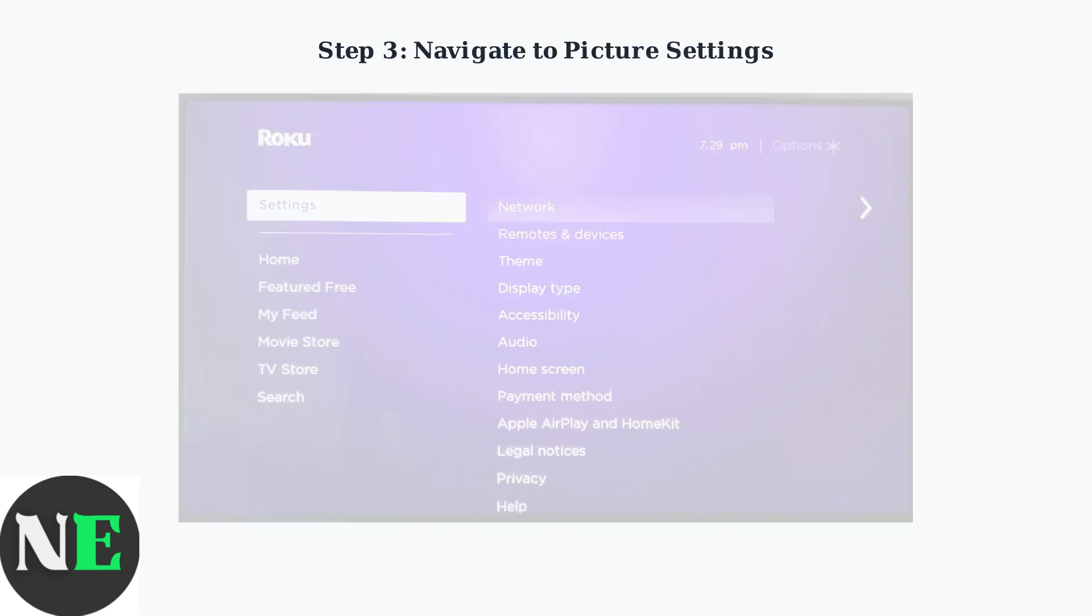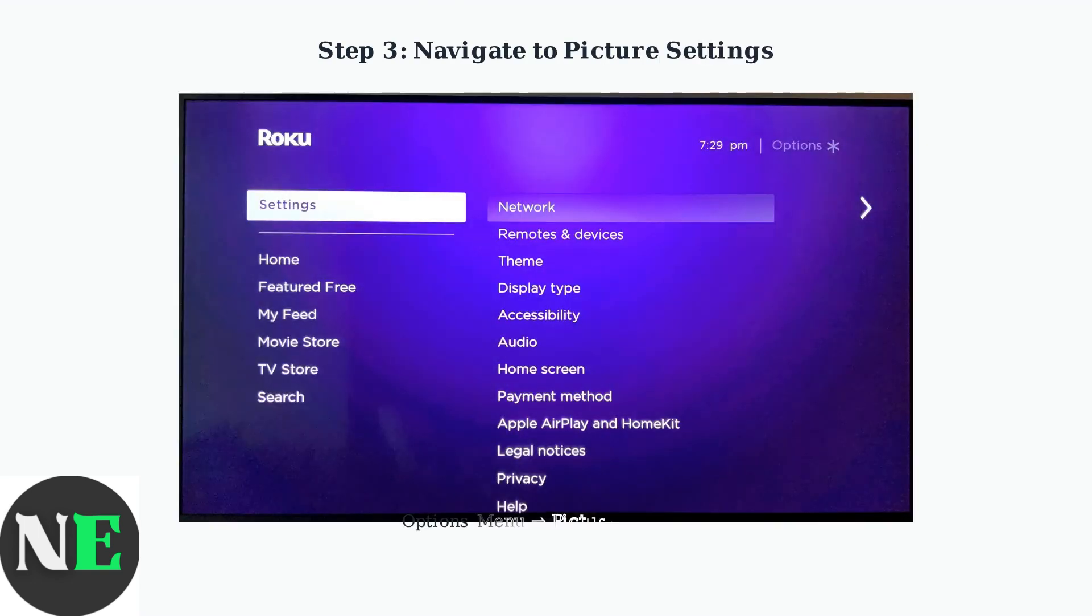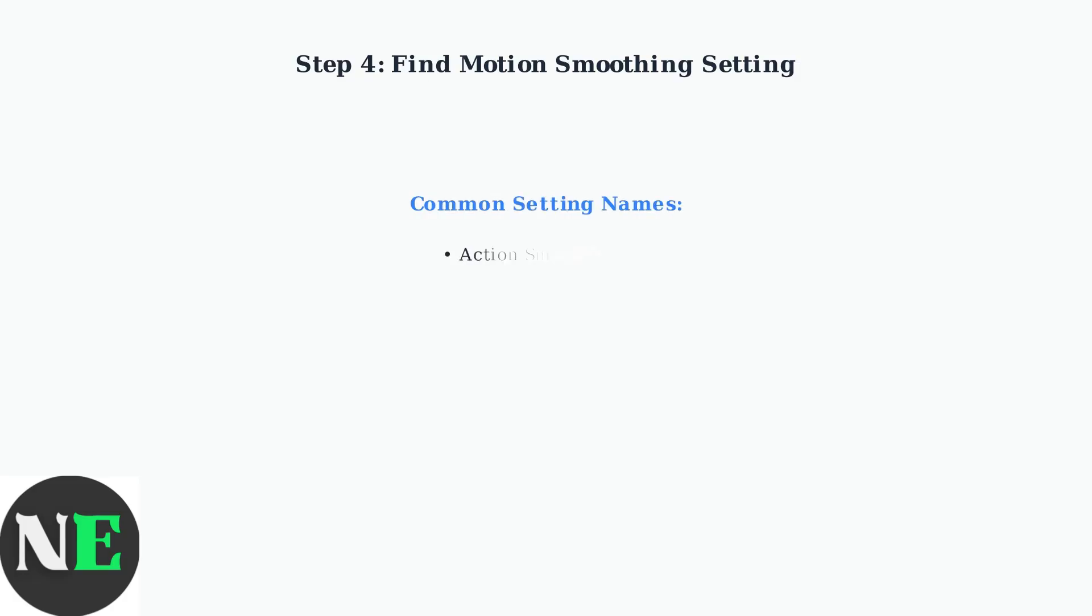From the options menu, select picture settings. You'll then need to look for advanced picture settings, or expert picture settings, depending on your TV model. Now comes the crucial step, locating the motion smoothing setting.